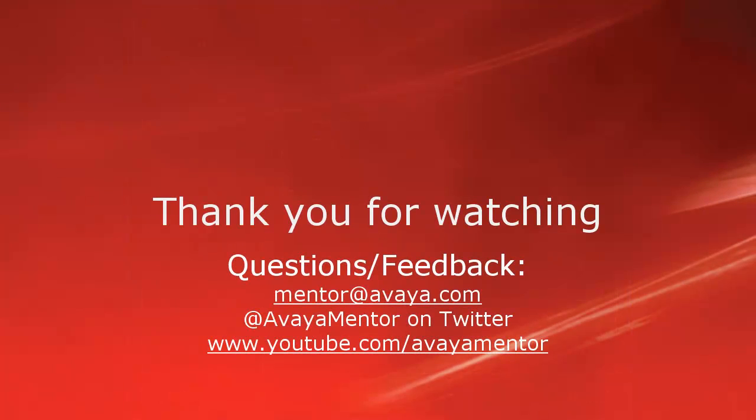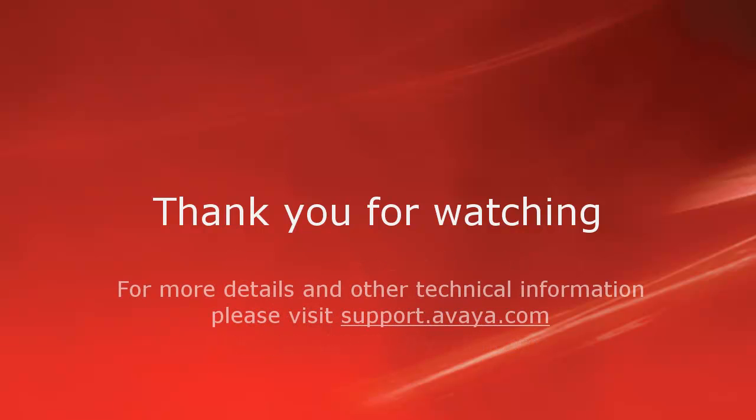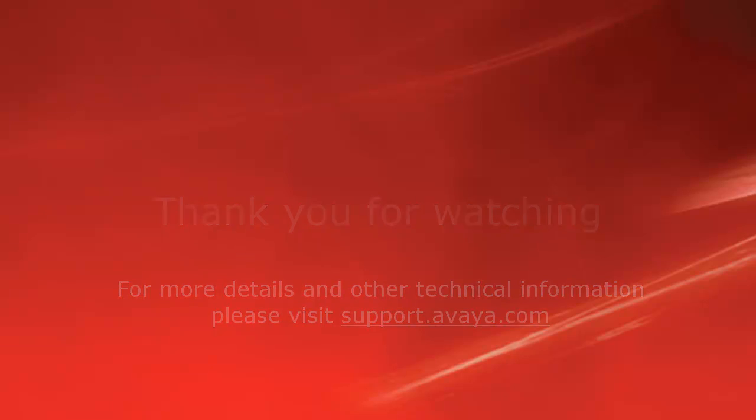Thank you for your time today. We hope this information is useful. We welcome comments, questions, and feedback at mentor at avaya.com or on Twitter at Avaya Mentor. For more details or related information, please visit support.avaya.com. Thank you for choosing Avaya.